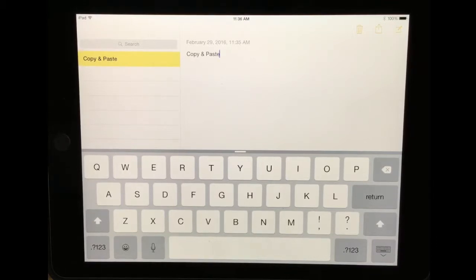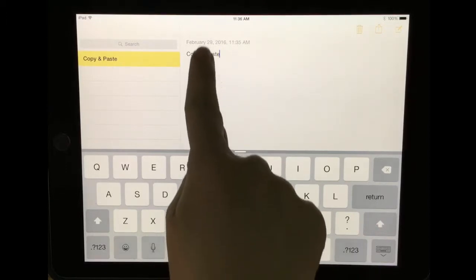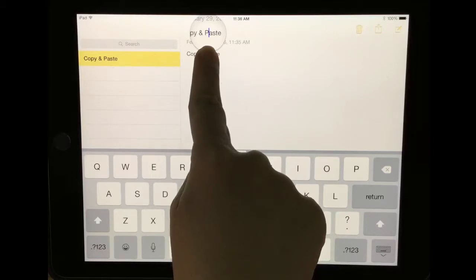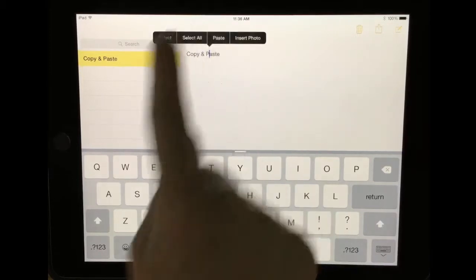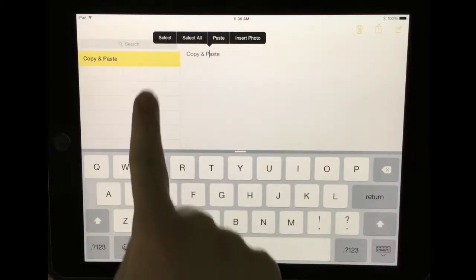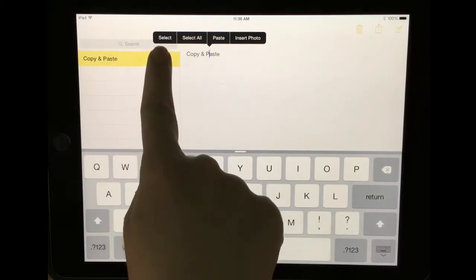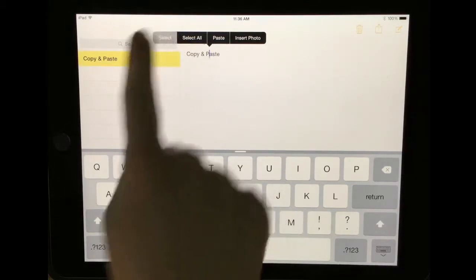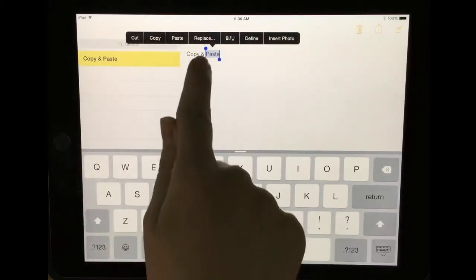You'll notice that I have text in my notes. I'm going to put my finger down on the screen and notice there's a white bubble that will appear. I simply take my finger off the screen and notice you have a select option or select all. I'm going to hit select.